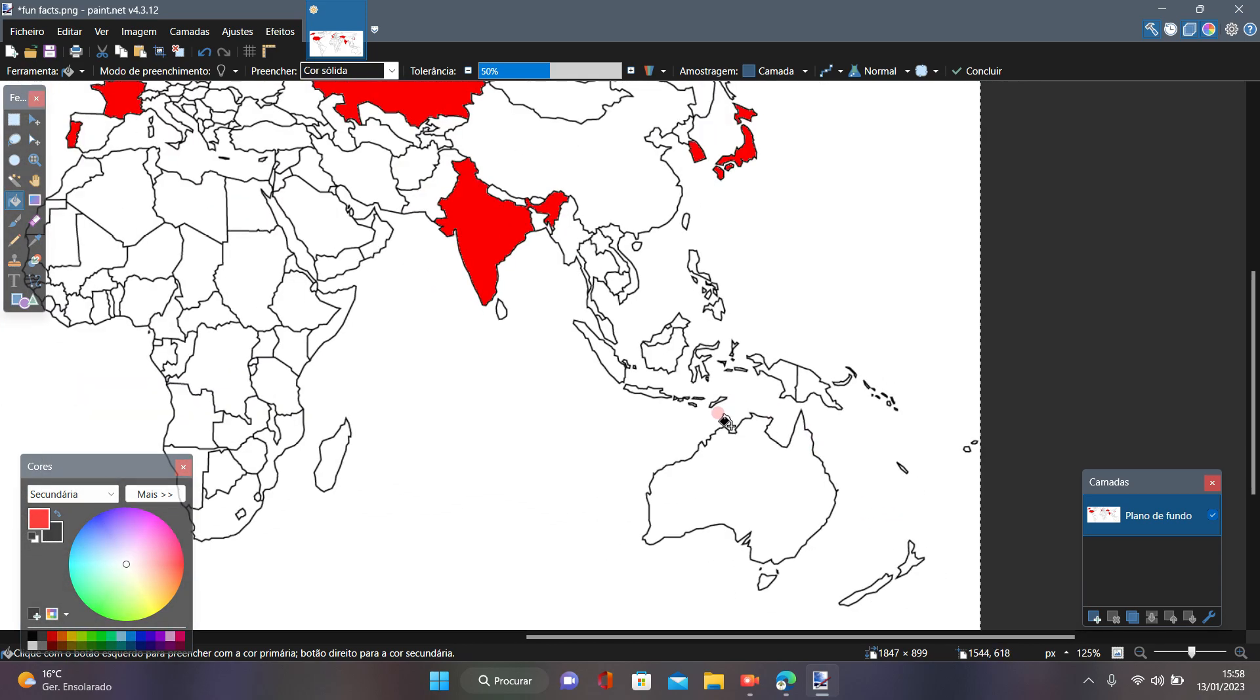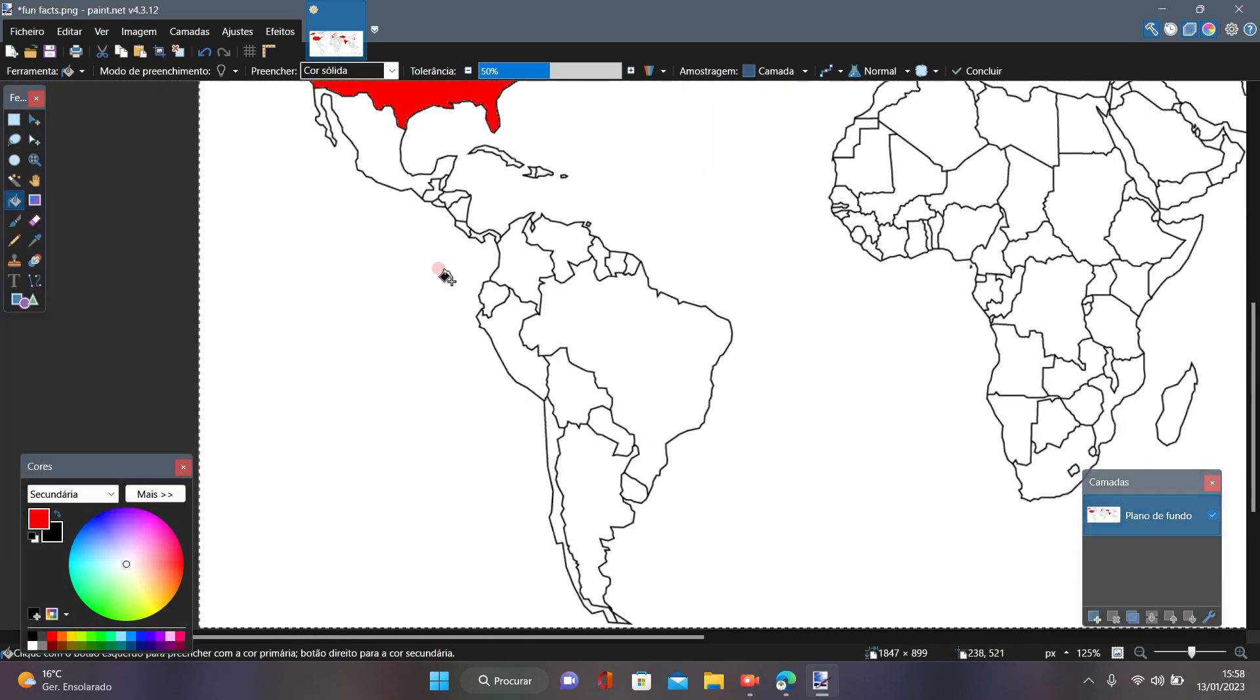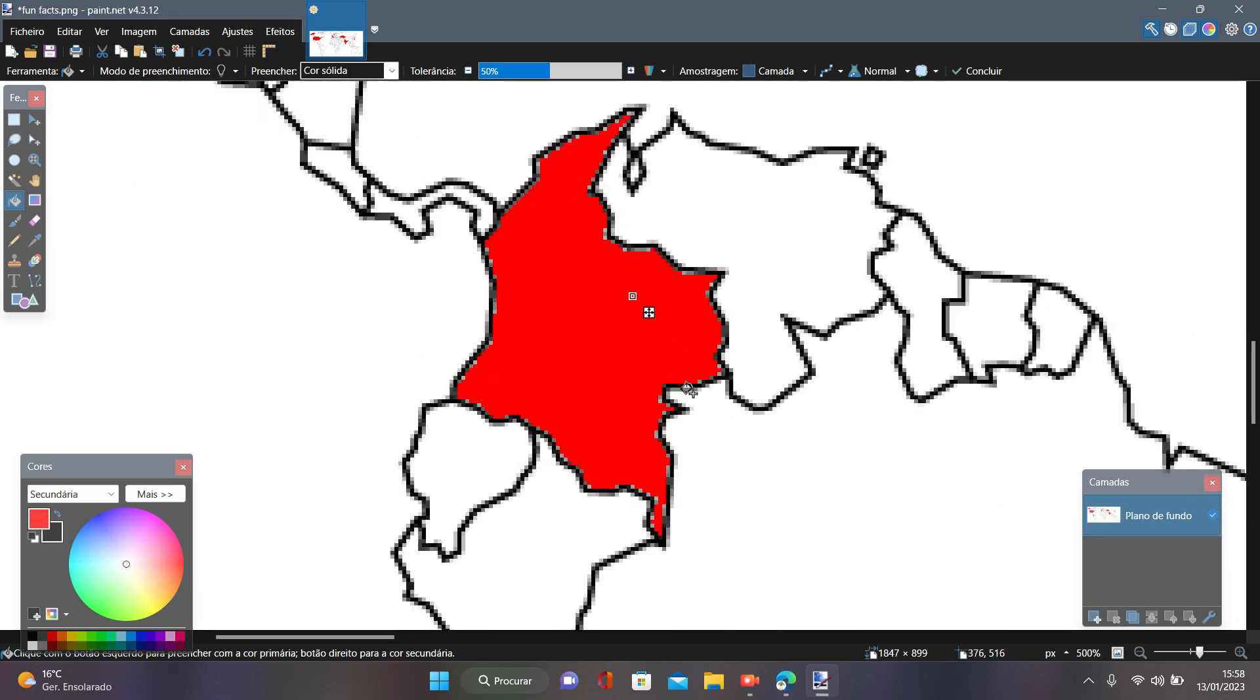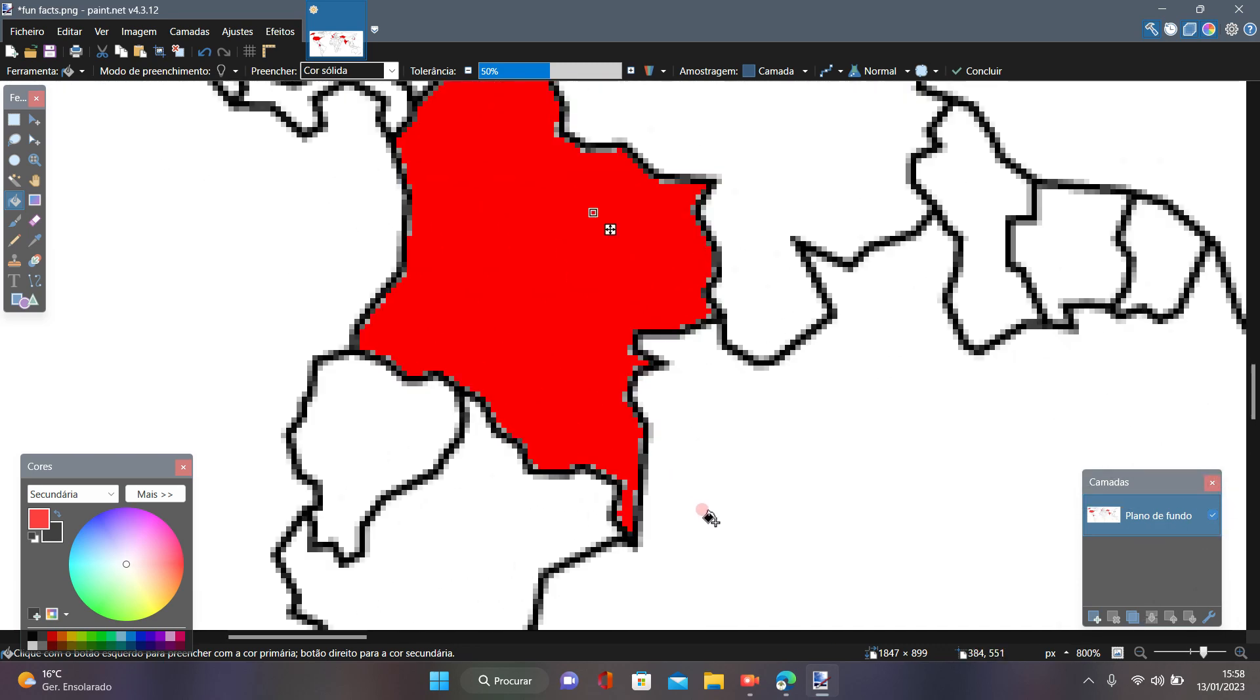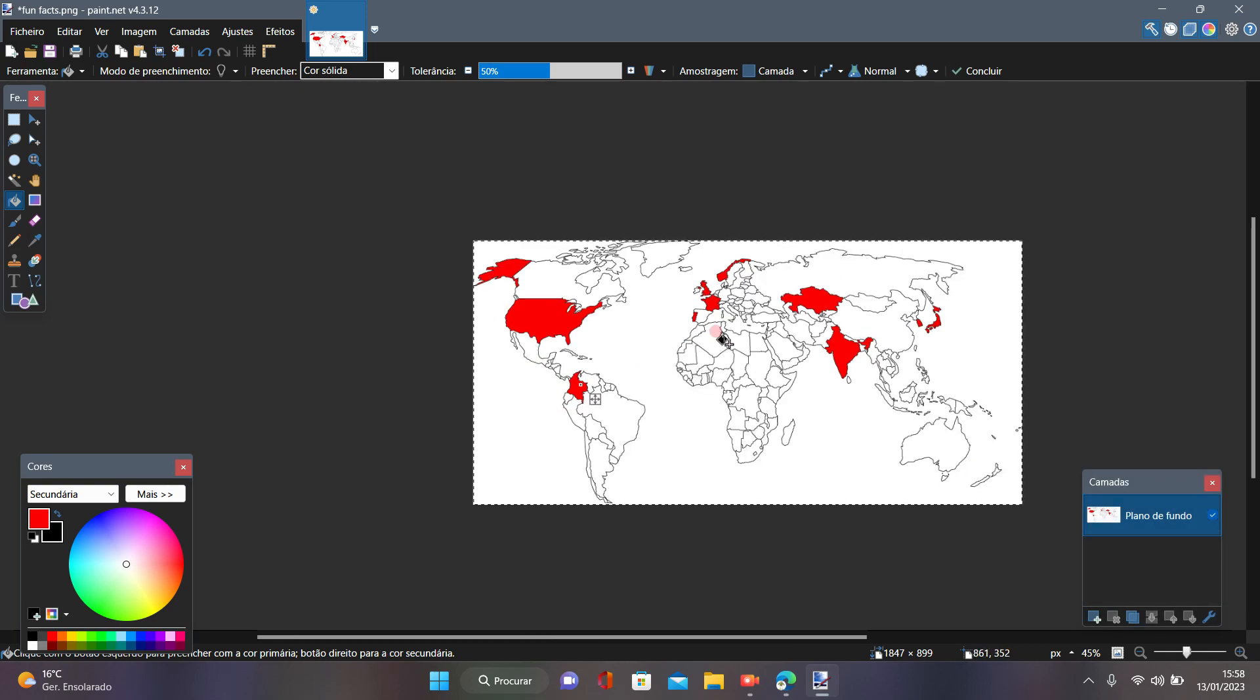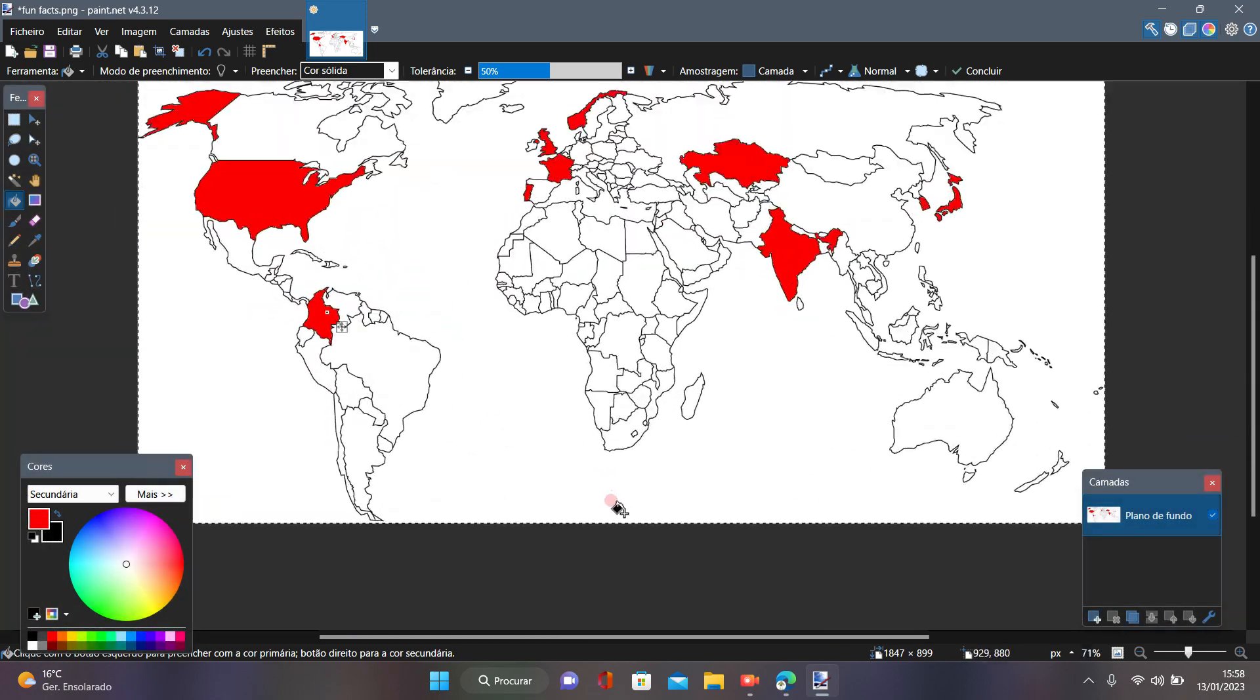of emeralds is Colombia with approximately 90% of all exports. And the last fact of the video is